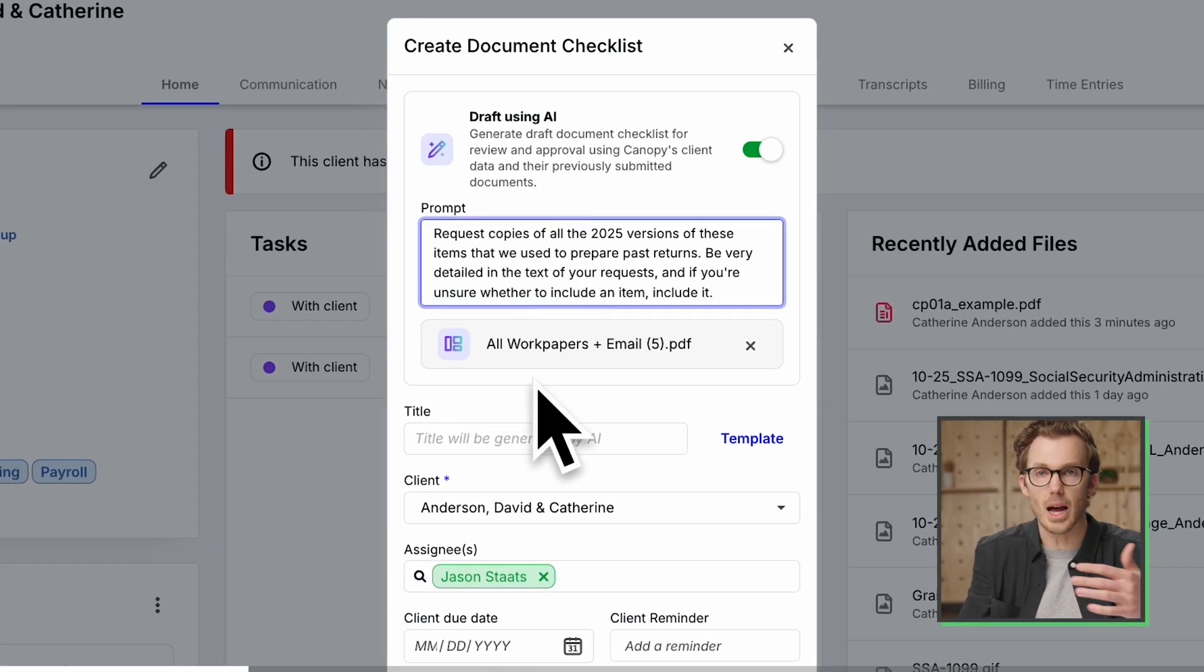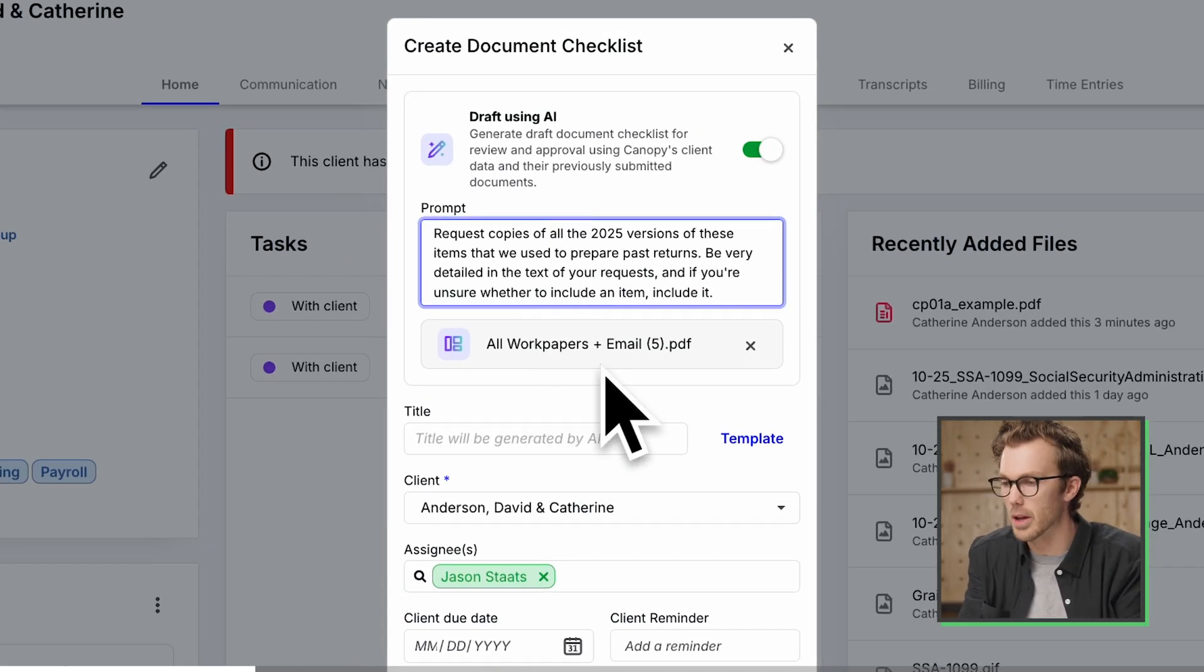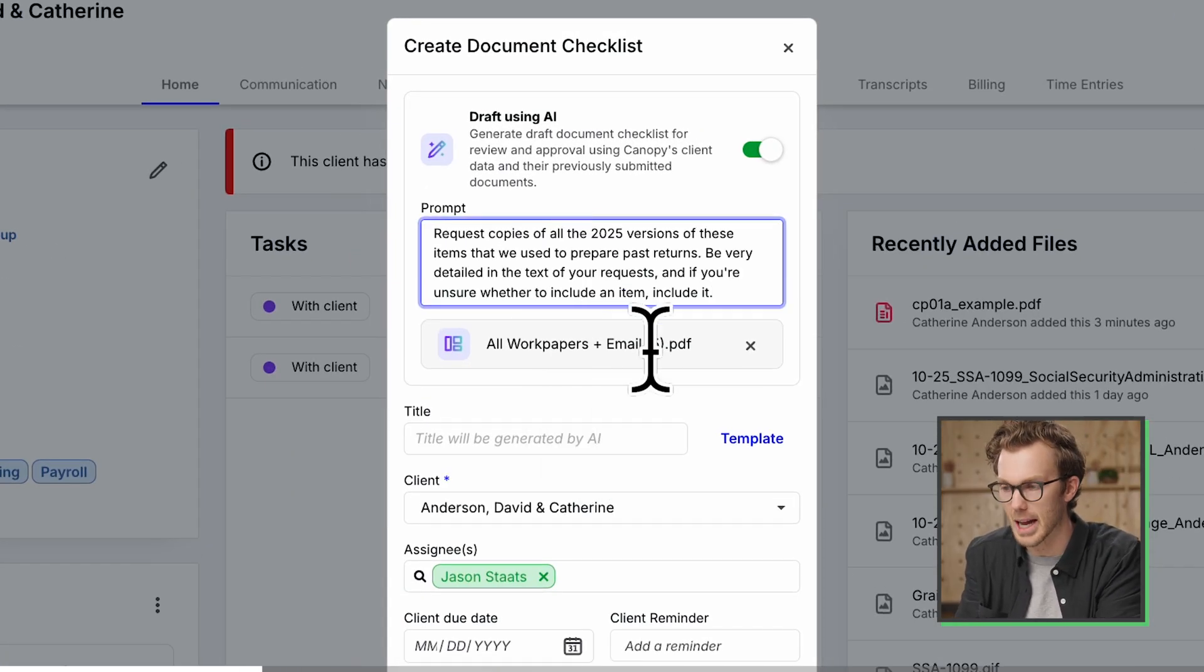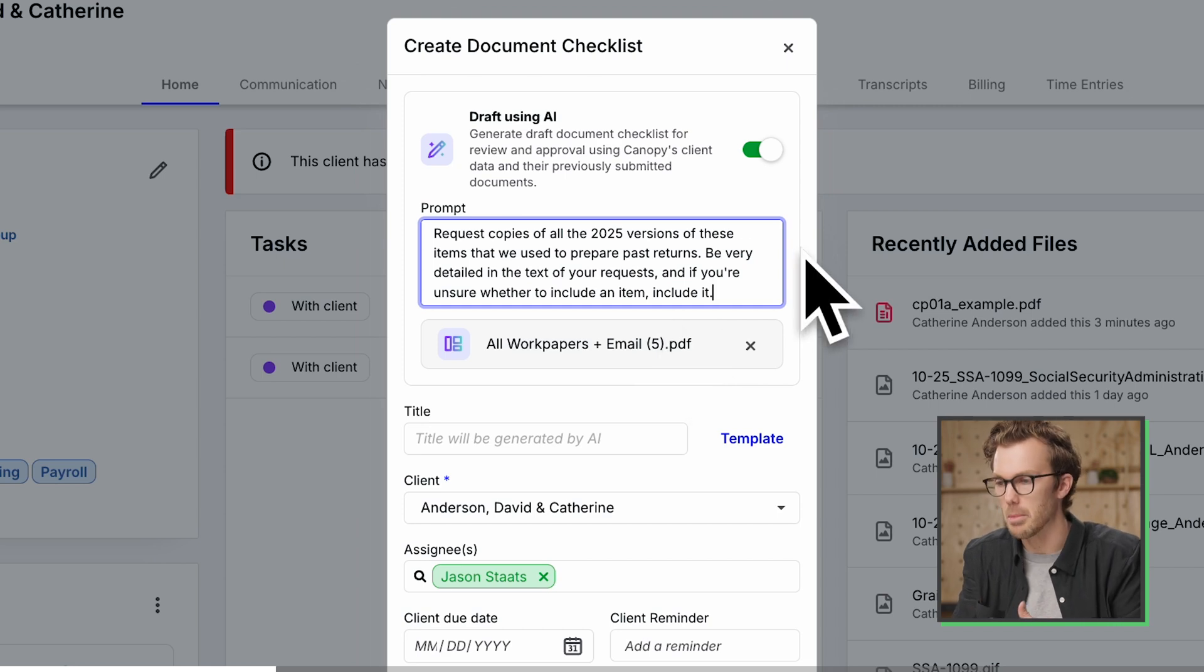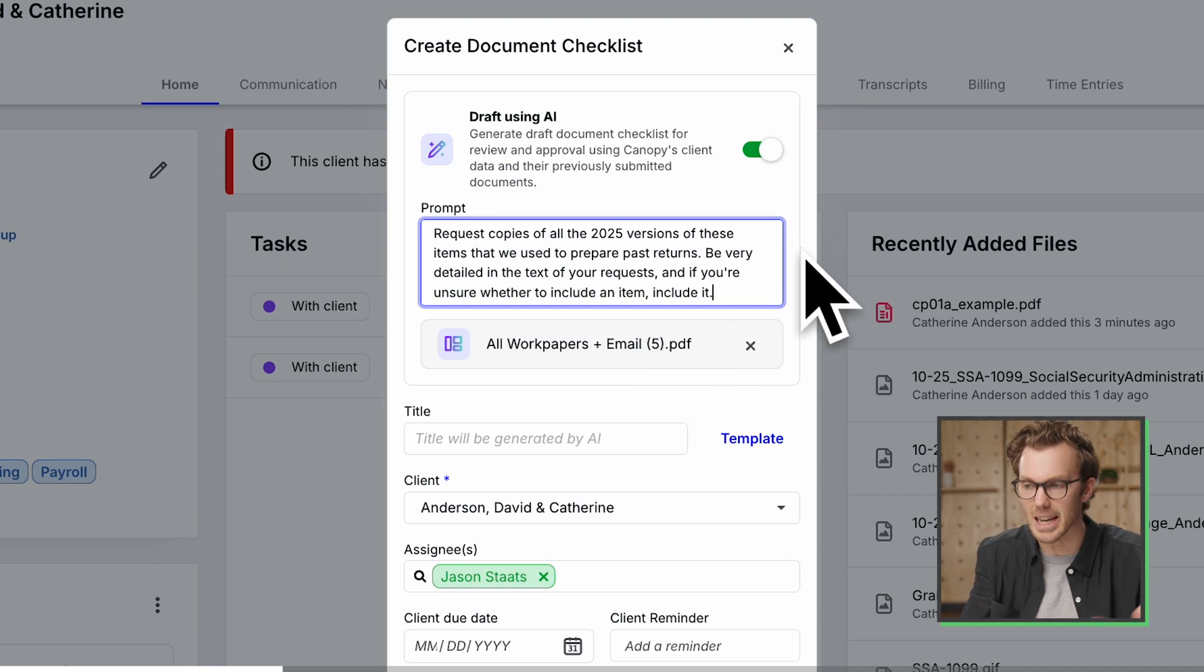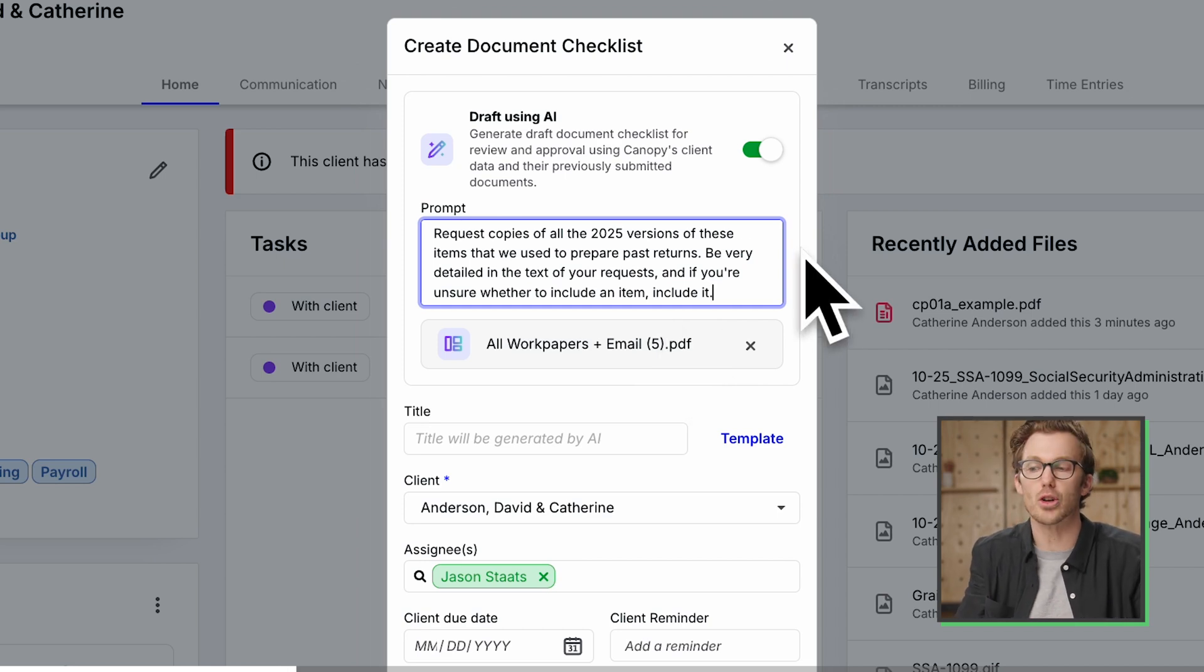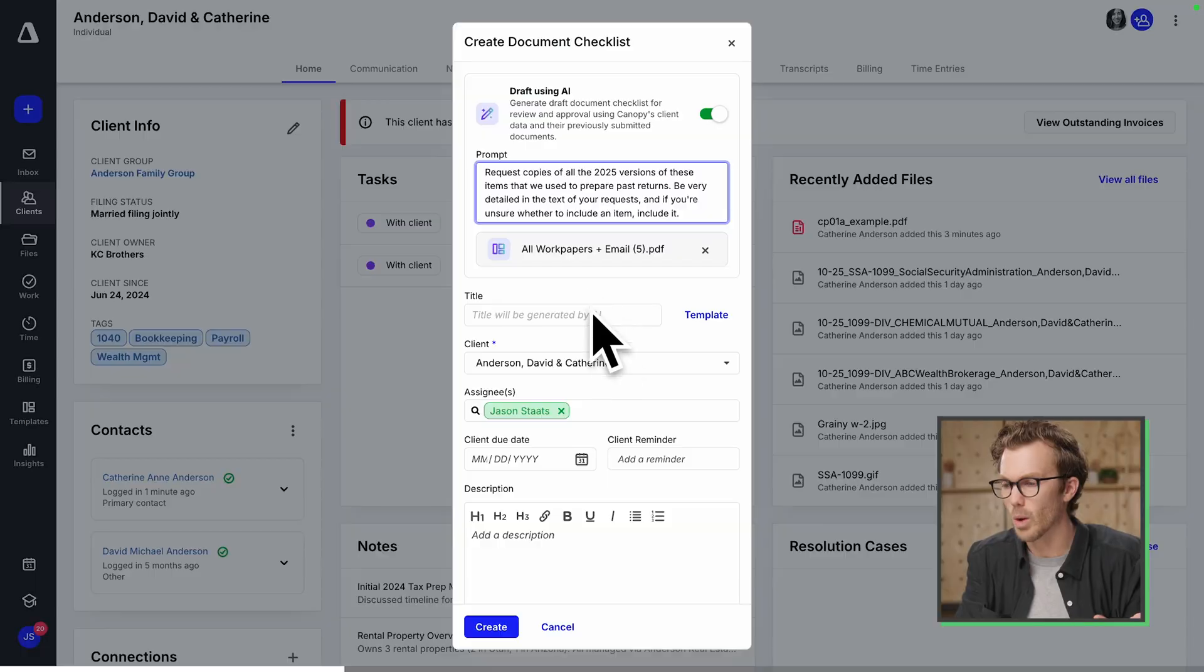I'm going to add that work paper file to Canopy here, but I can also give it an AI prompt. I'm going to say request copies of all the 2025 versions of these items that we use to prepare past returns. Be very detailed in the text of your requests. And if you're unsure whether to include an item, include it. It's faster for me to just remove an item that it made that maybe I didn't want than manually build the whole thing myself.